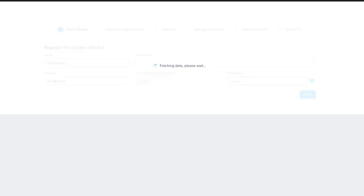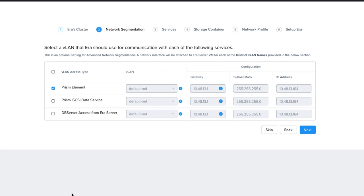On the next screen, if your Nutanix cluster has the different services segmented to different networks, we would set that up here. This cluster is not set up this way, so we're just going to click Next. If you're not sure, you can click Skip and set this up later.